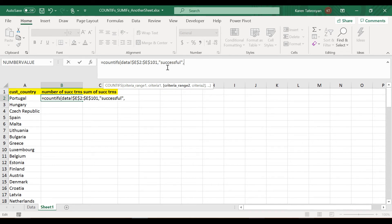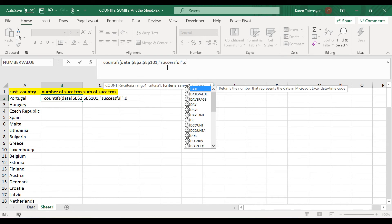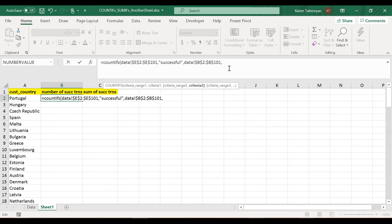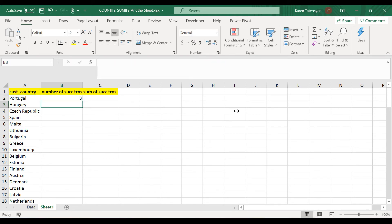The criteria for the first range is the string "successful". Then for criteria range 2, I reference Sheet Data again — countries are in column B, from B2 to B101, again with absolute references. The criteria for this second range is whatever country I have in column A of this sheet — for the first row that's Portugal, so I type A2 and press Enter. Excel returns 3. I double-click to copy the formula down.